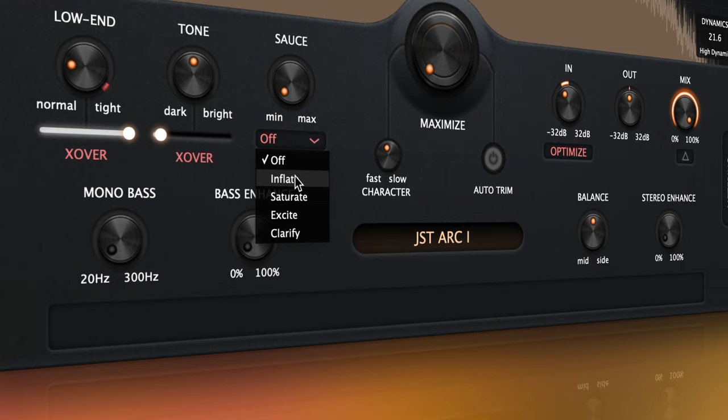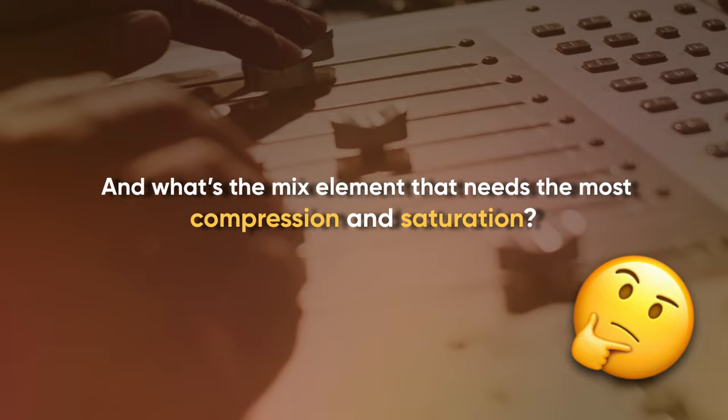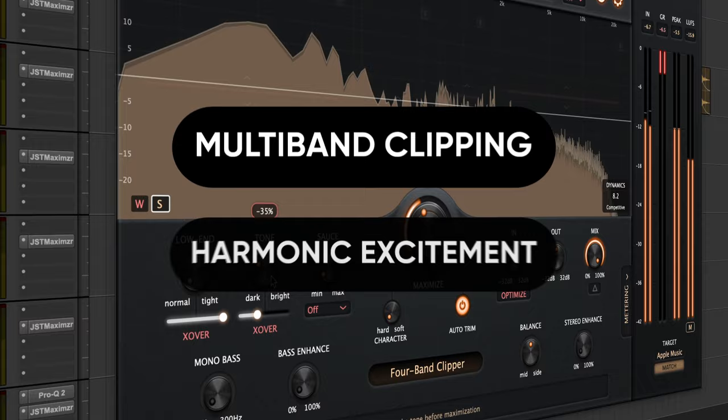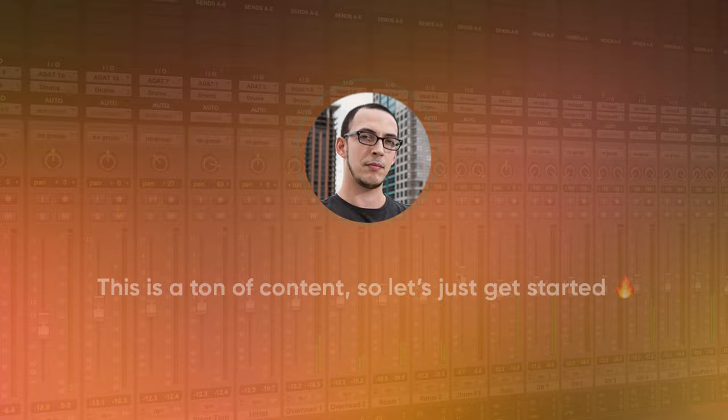And what's the mix element that needs the most compression and saturation? Drum shells. We're going to cover multiband clipping, harmonic excitement, and how this all fits in the context of a full mix. This is going to be a ton of content, so let's get started.